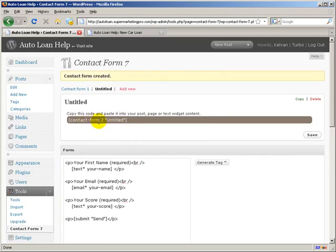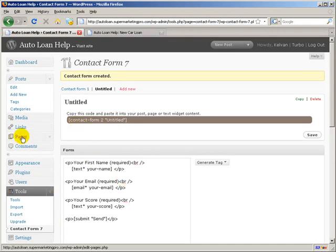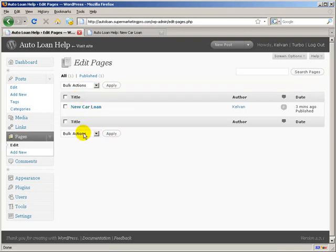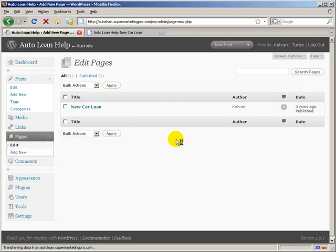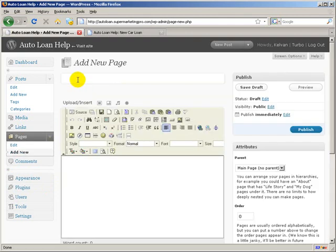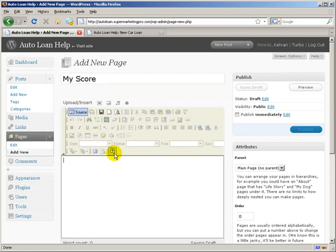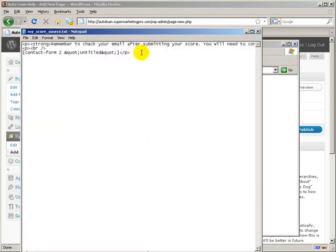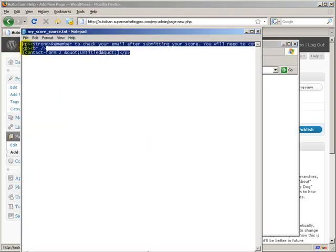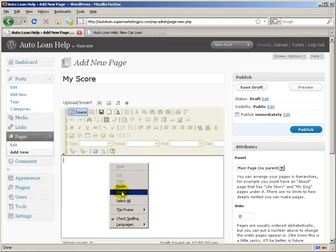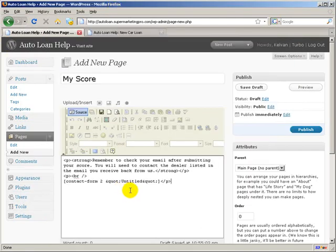And you'll see Contact Form 2 Untitled. Now what we want to do is go and make a page. And we'll go to Add New. I'll name this My Score. I'll turn this to the Source View. And My Score Source is what we want for that. I'm going to copy that. I'm going to paste it.